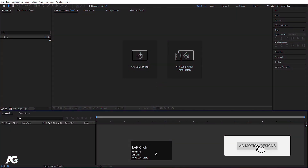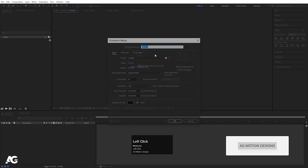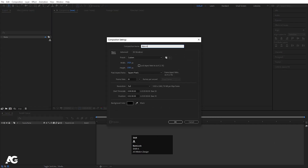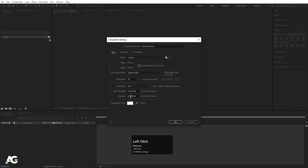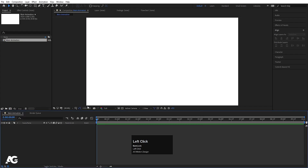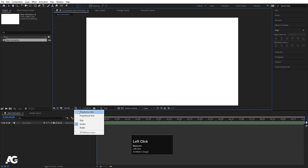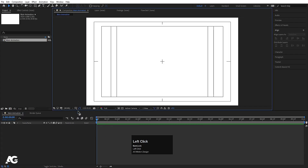Here we are in Adobe After Effects, so let's create a new composition. I'll call it 'Main Animation'. Width I'm going to choose 1920, Height 1080, Frame Rate is 30, and background color is white. Duration, let's choose 10 seconds long, and simply hit OK. Go to choose grid and guide option, and hit on title safe action.